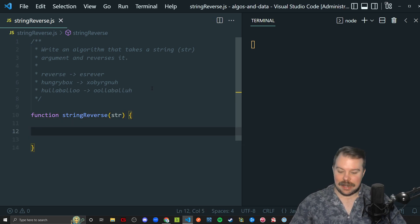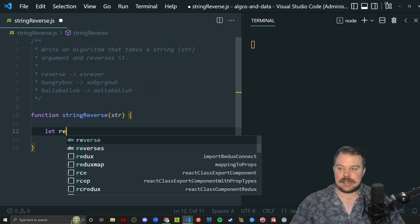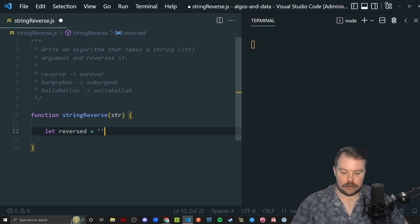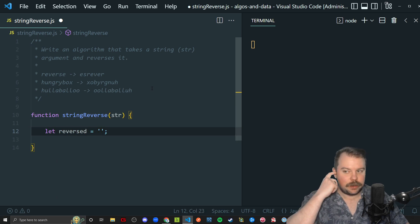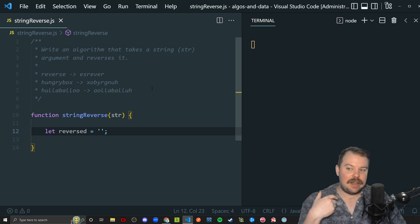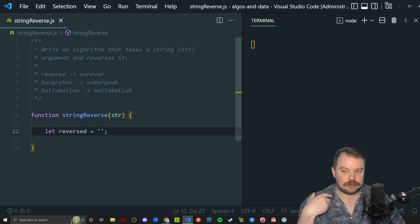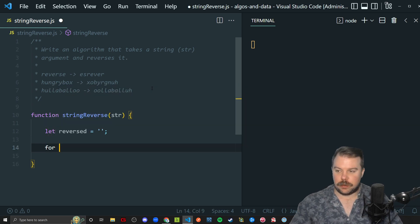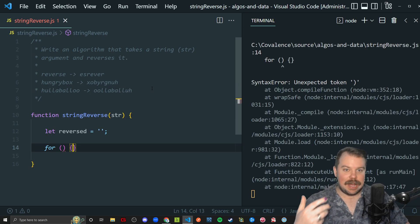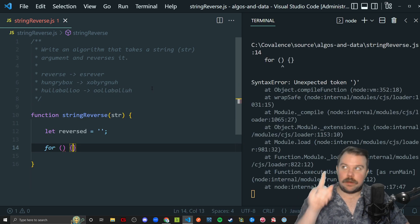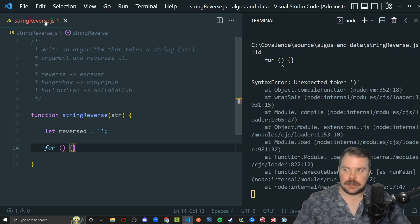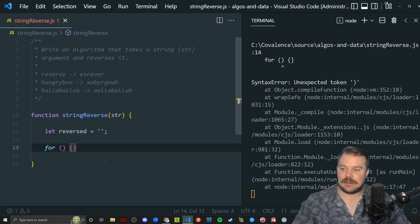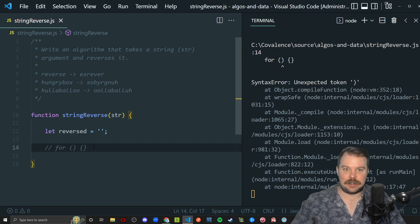We've got to make a variable that's going to represent our reversed string. We'll call it reverse, and it's simply going to start with an empty string that we're going to be adding our characters into. We're going to be looping through our string — and I should probably turn autosave off so we don't constantly see syntax errors.